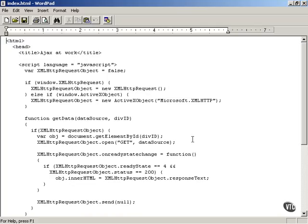Now that you've been introduced to the XMLHttpRequest object, there are two properties you should get to know that this object supports. The first is the ReadyState property of the XMLHttpRequest object, which tells you what's going on with the XMLHttpRequest object as it's downloading data.